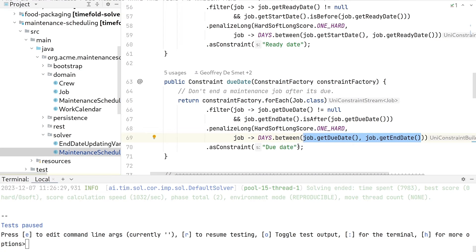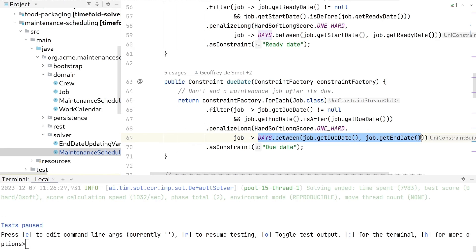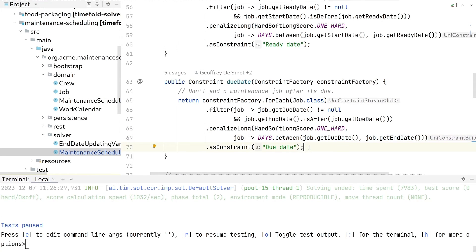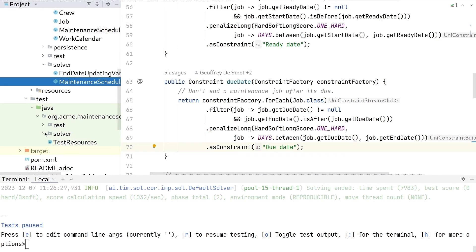TimeFold multiplies the constraint weight with the match rate — in this case the number of days overdue. We split those up so in more complex implementations you can tweak the constraint weight without affecting the match rate or your unit tests. If you write a good implementation, you need to test it, and you want to test each of your constraints in isolation.